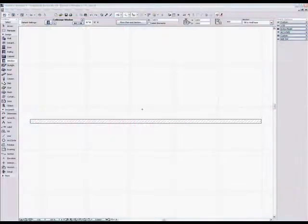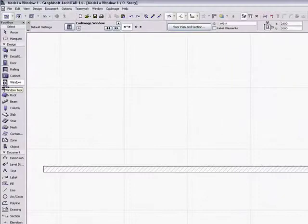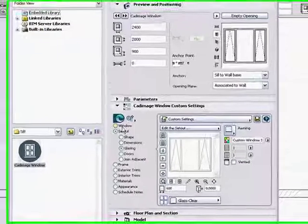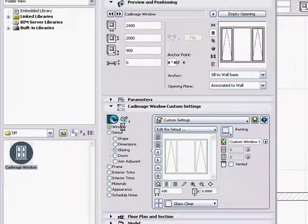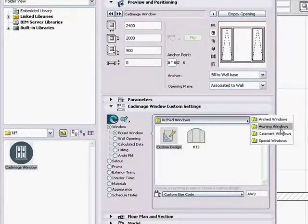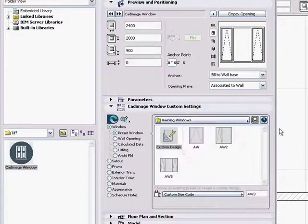In this tutorial, we'll use the CAD image window to select and place a standard window. Select the CAD image window and navigate to the window preset window page. Choose a folder, then choose a preset window from the palette and choose a standard size from the list.